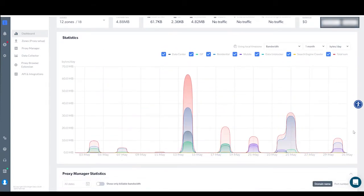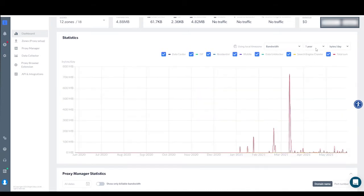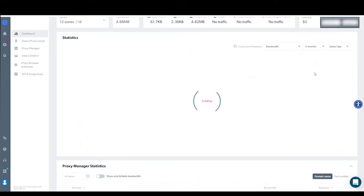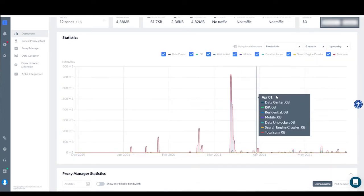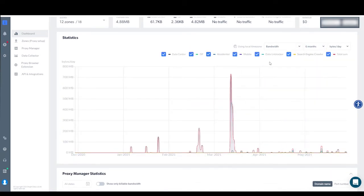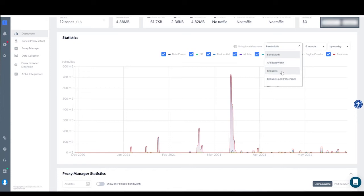The next section of the dashboard is statistics. First, you can choose the time period you're interested in, going back one month, six months, a year, or more. You can also decide on the type of information you want to have presented, such as bandwidth, requests, and so forth.